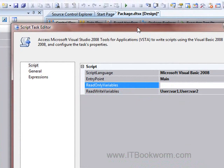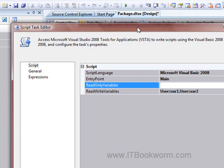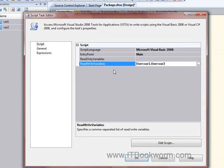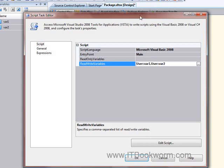I'm not one of those that really sees the huge need for the read-only variables. It seems fairly easy to me. If you don't want to change the variable inside the script, then don't write any code that changes the variable. But I suppose some people want that extra level of comfort. So there you go. If you want a read-only variable, do this one. If you want to be able to change it, then do this one.